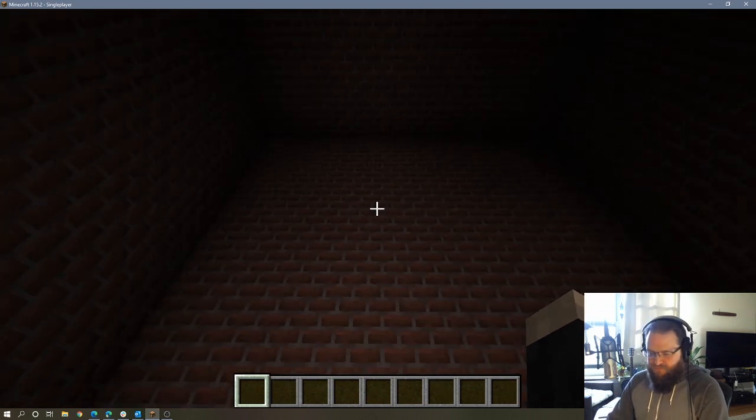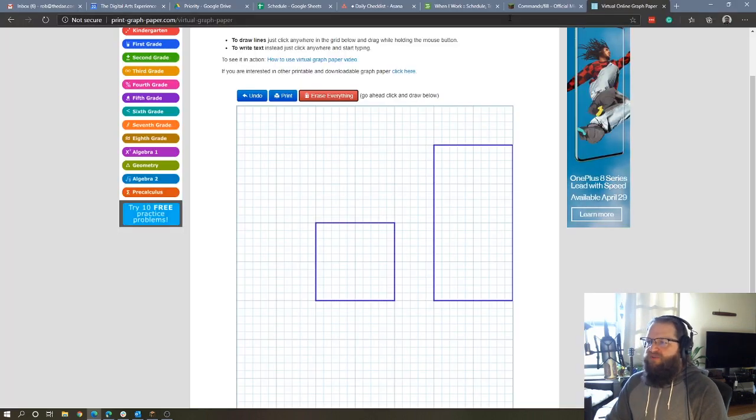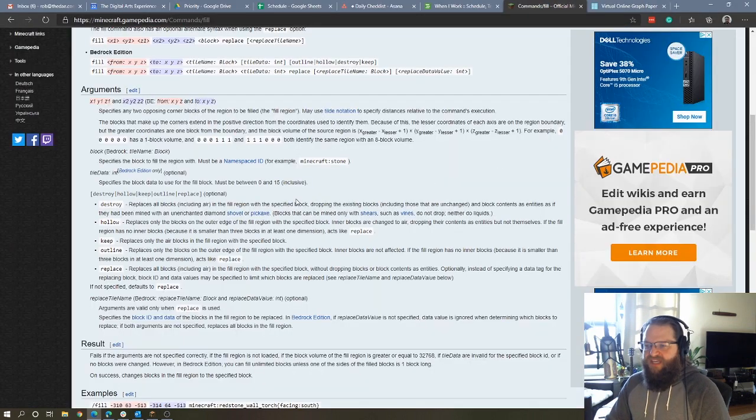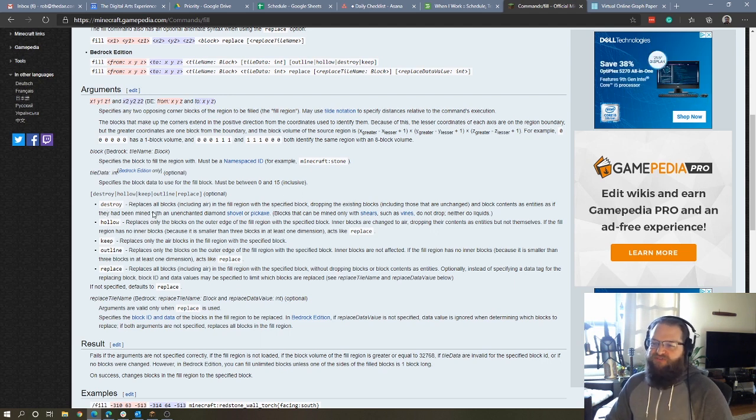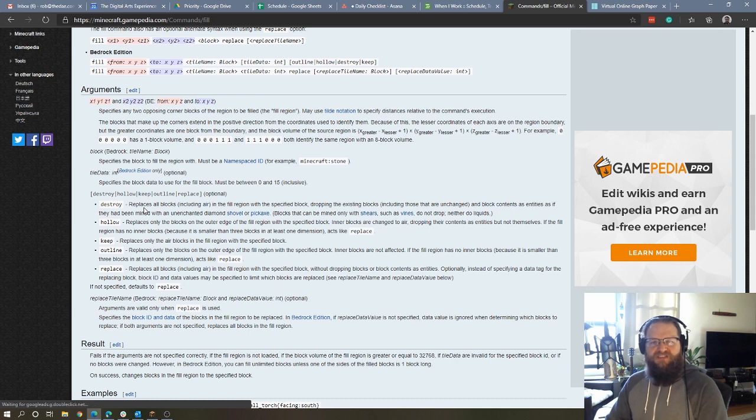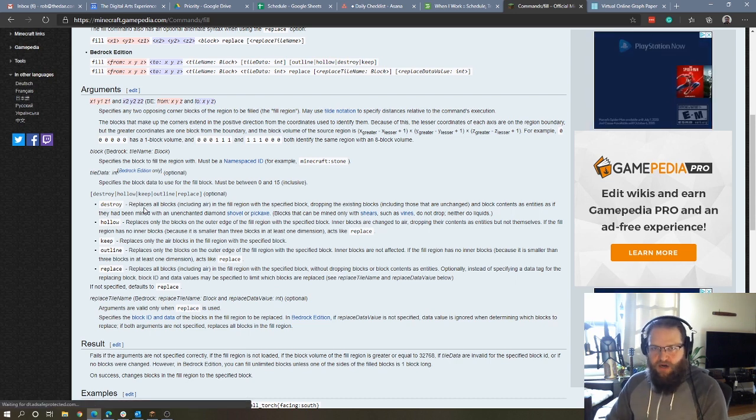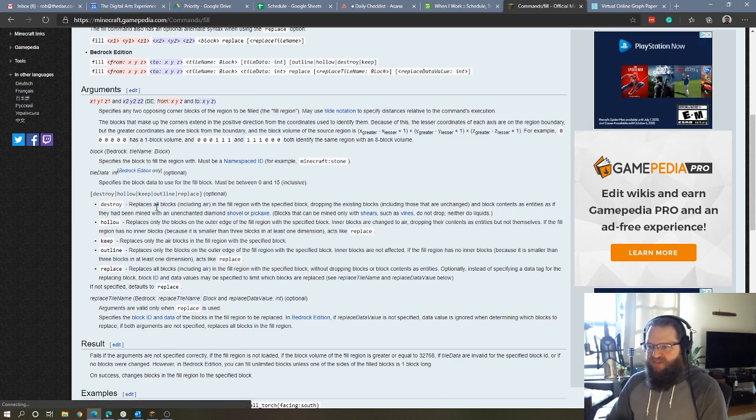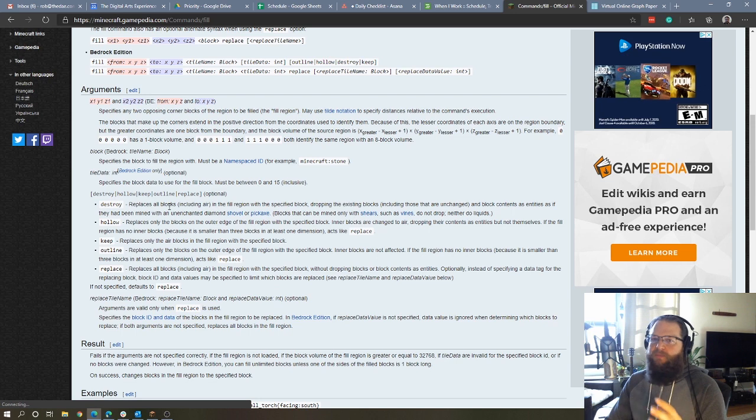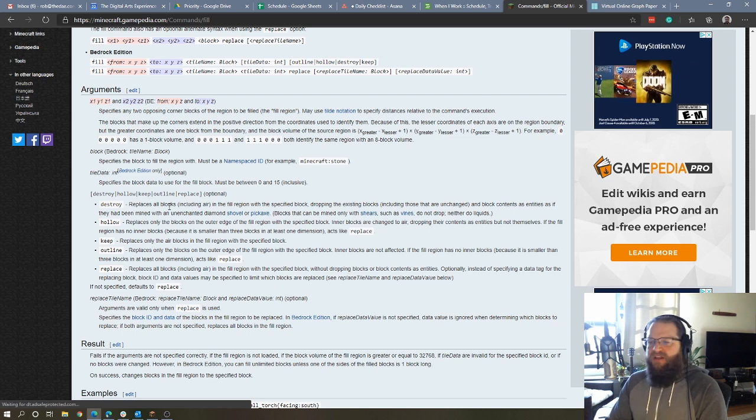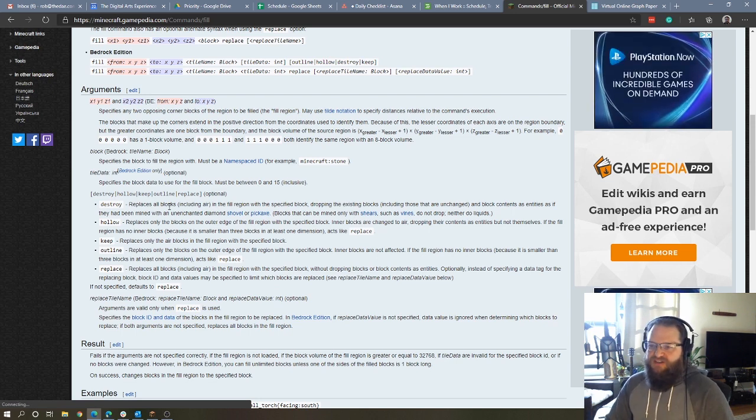So I'm going to quickly switch over to the Minecraft wiki. And we're going to take a look at those five different modes that we can use for the fill command. So destroy replaces all blocks, including air with the block that you choose. So basically, it makes a cube that's filled entirely with those blocks.